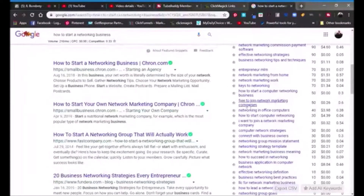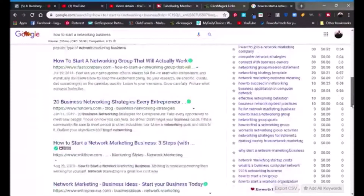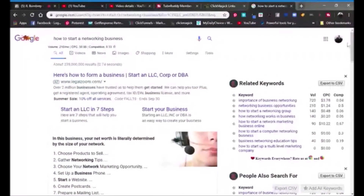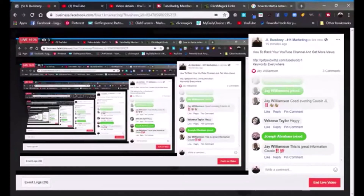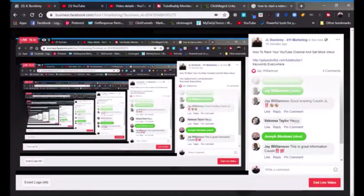That's pretty much all I have for you today. I hope this information has been helpful. If you look under the title and click that link — getpaidwithjl.com/tubebuddy1 — that's my special link that will take you to TubeBuddy where you can get a special discount. To find Keywords Everywhere, just Google it and you can find it. I appreciate everybody who came on live. If you haven't subscribed to my YouTube channel, please subscribe — it's JL Bumbery. This training will be in a playlist called JL the Anti-Guru Training Videos.